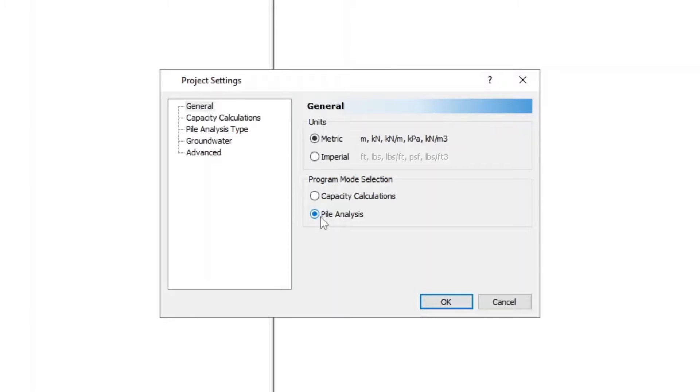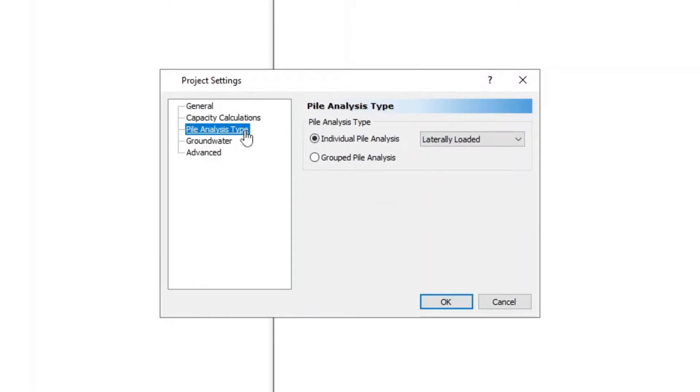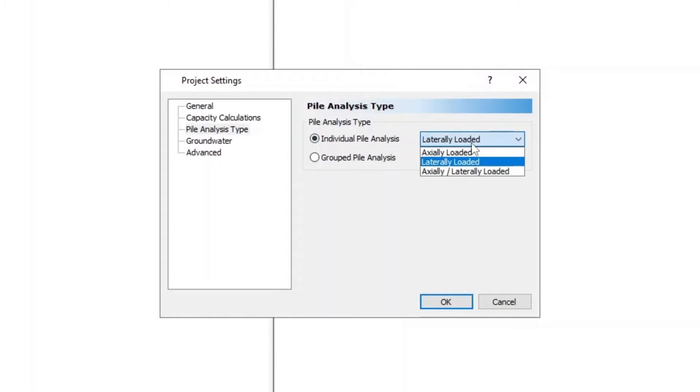Next, go to the Pile Analysis Type tab and select Individual Pile Analysis, then click on Laterally Loaded.